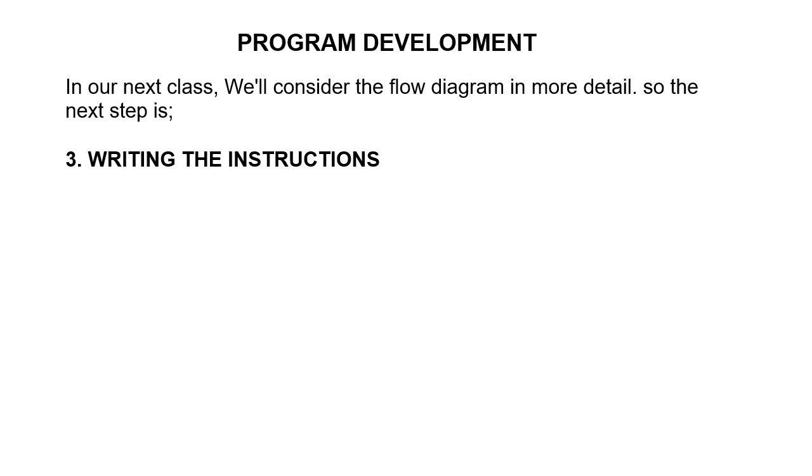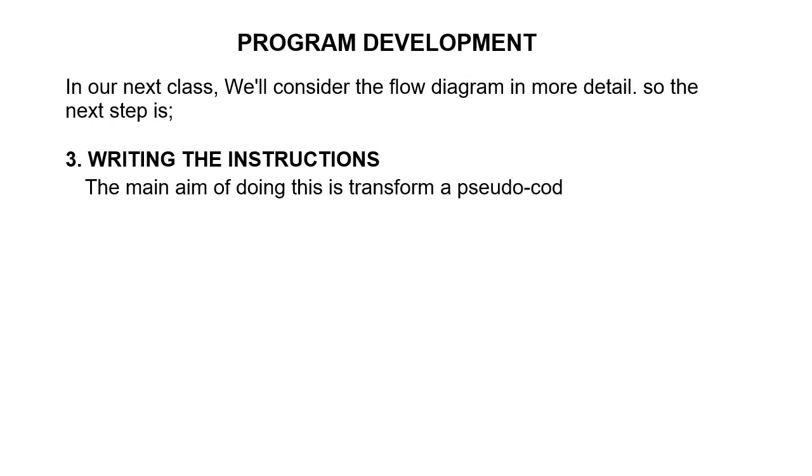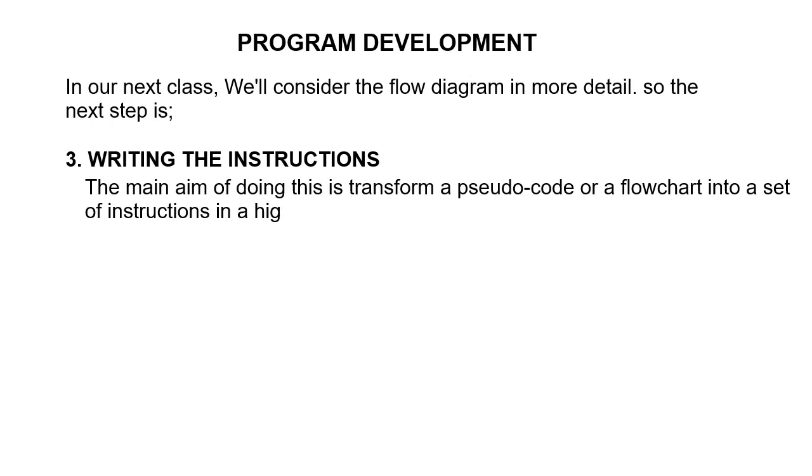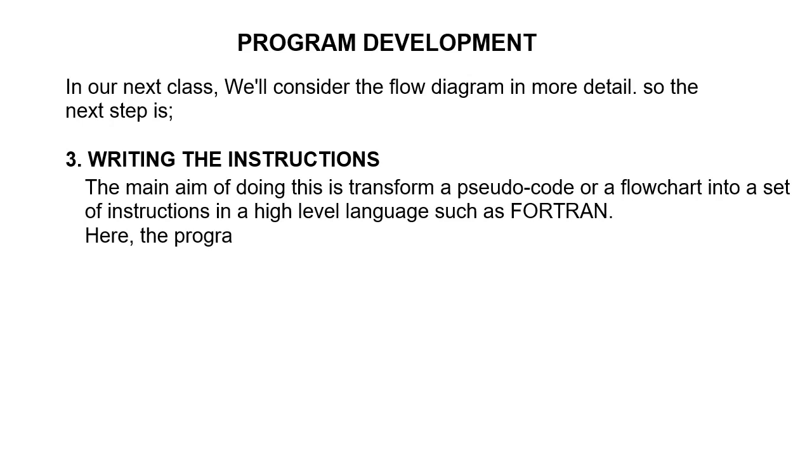The main aim of doing this is to transform a pseudocode or a flow diagram into a set of instructions in a high-level language such as Fortran. Here, the programmer must adhere strictly to the standard and defined rule for coding, which is called syntax.